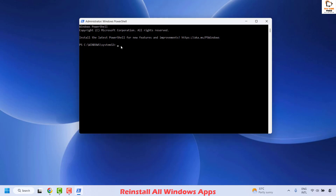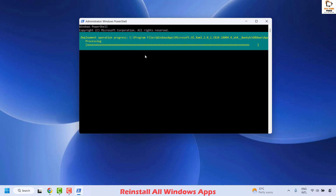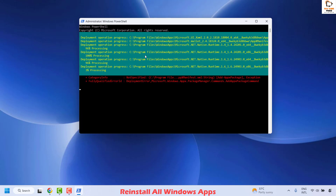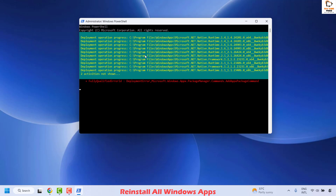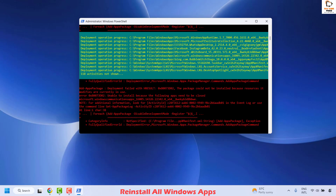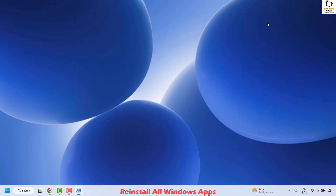Copy the command, right-click in the PowerShell window to paste it, and hit Enter. This will execute the command to reinstall all Windows apps on your computer. Wait until all Windows apps are completely reinstalled. It took me about 3 to 5 minutes to fully execute this command. Once complete, close this window, restart your PC, and check if the issue persists.